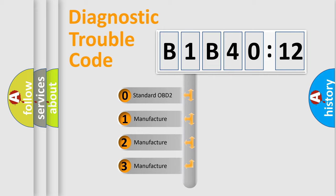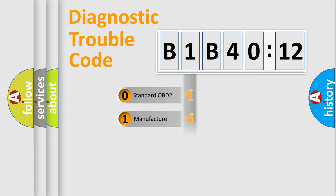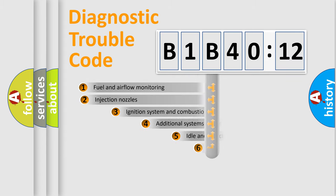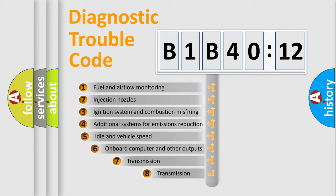If the second character is expressed as zero, it is a standardized error. In the case of numbers 1, 2, or 3, it is a manufacturer-specific expression of the car-specific error.